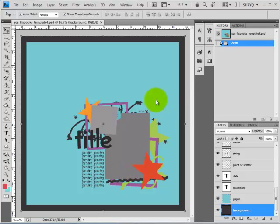First thing you need to do is open the template you want to convert. I'm using a template from my Little Spooks collection.